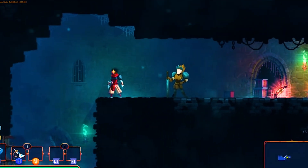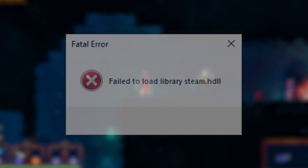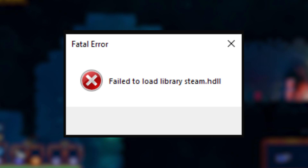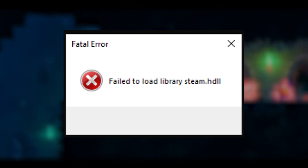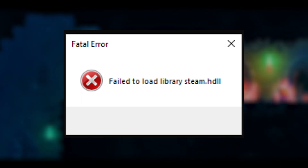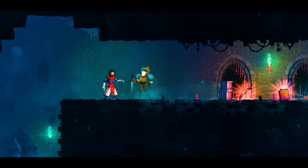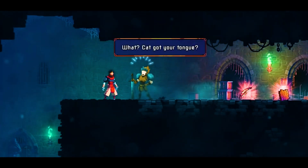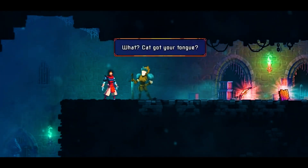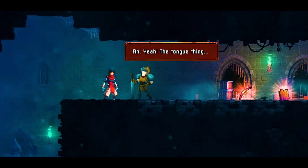If you get the failed to load library steam HDL error message when you try to play Dead Cells, it means the operating system or game can't get a needed file from Steam. This error is annoying because it keeps you from playing the game, but there are a few things you can do to fix it.